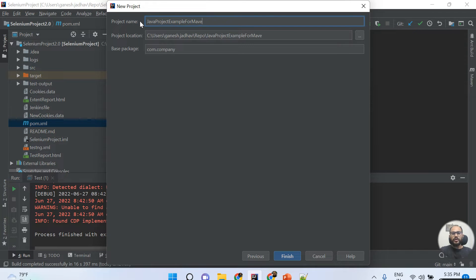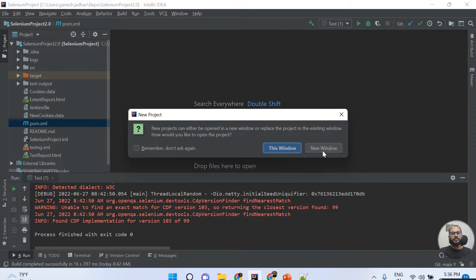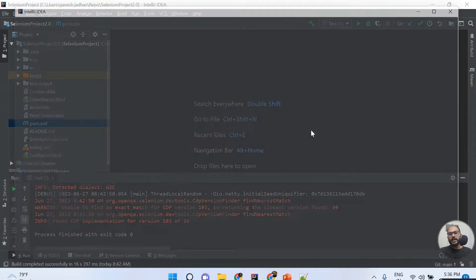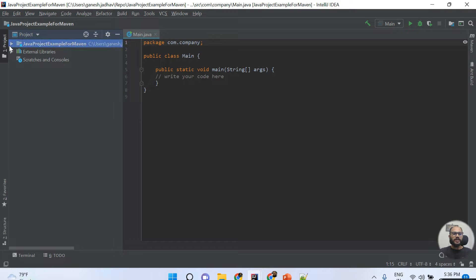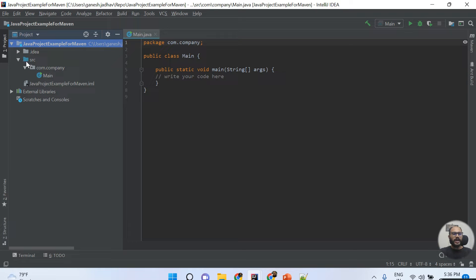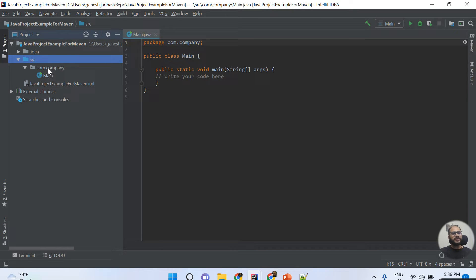I'm giving the name of my project — 'Java Project Example for Maven'. This is a straightforward project. Once I click the Finish button, this pop-up will open and I need to click the New button. You can see the plain Java project is created with only a src folder — no main or test subfolders.